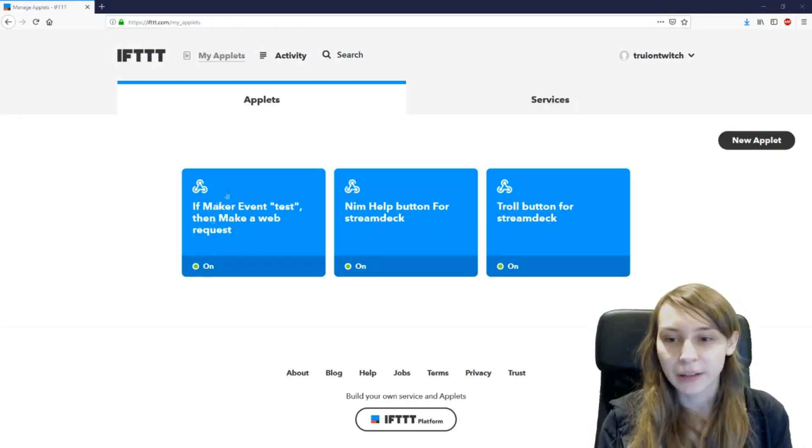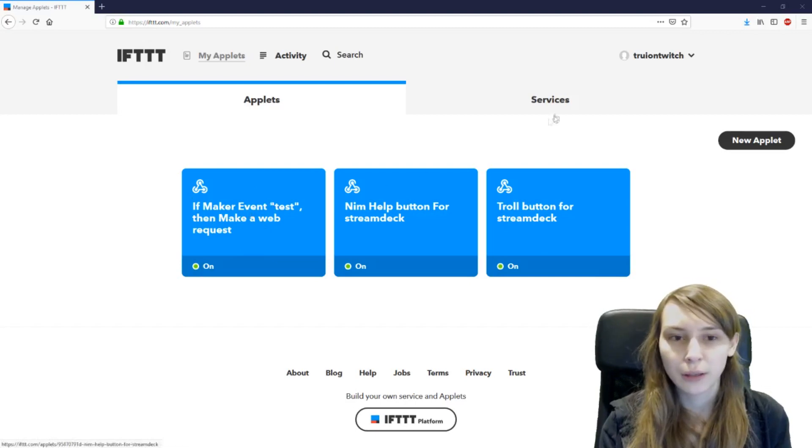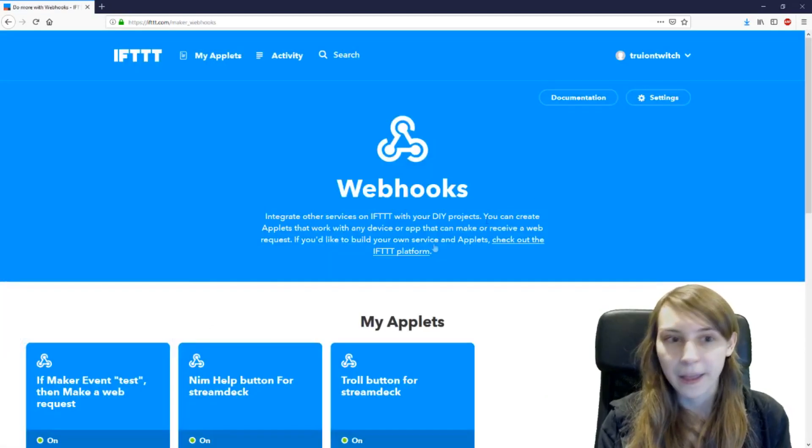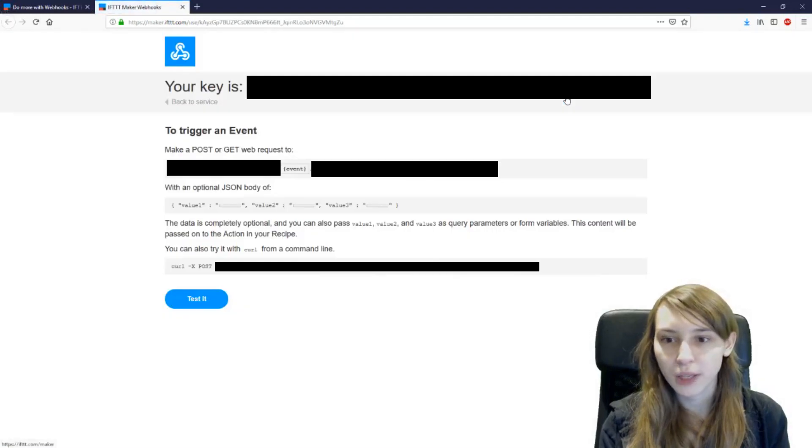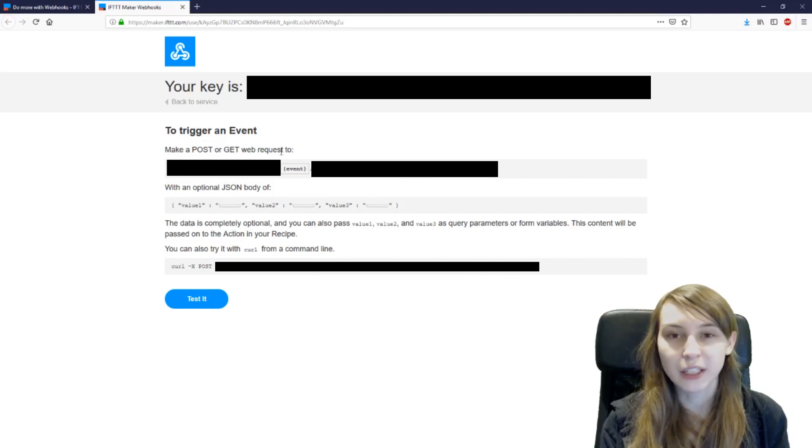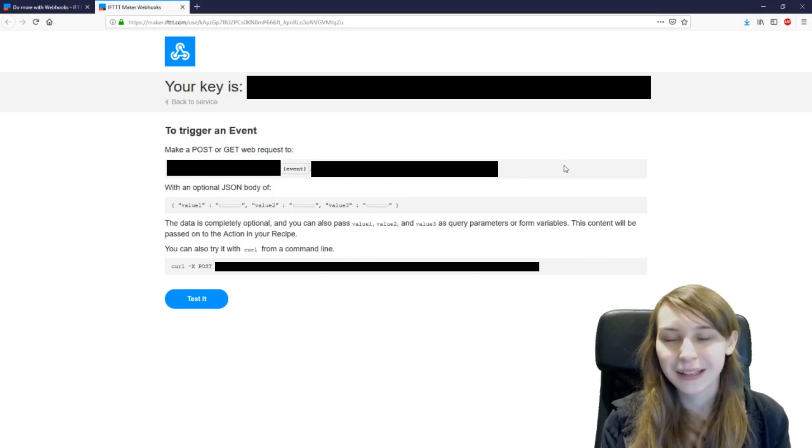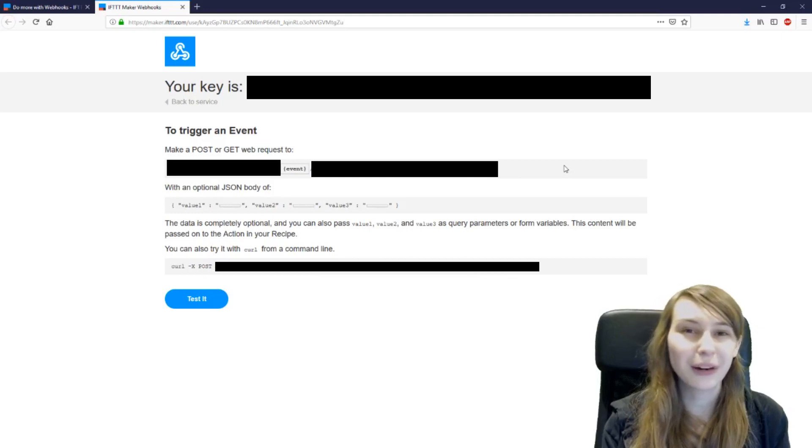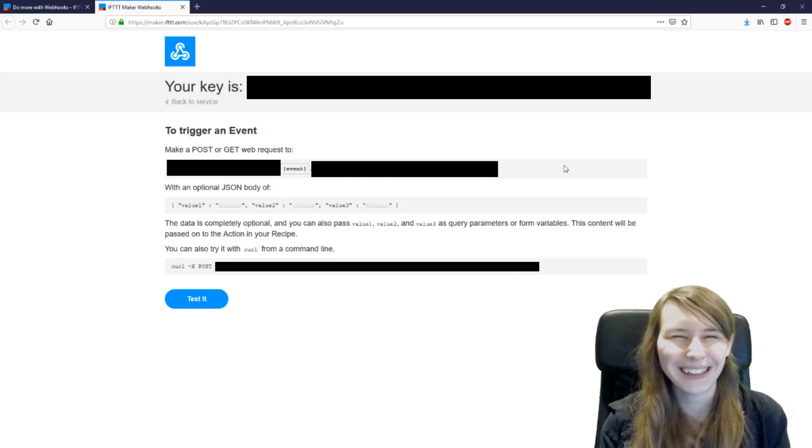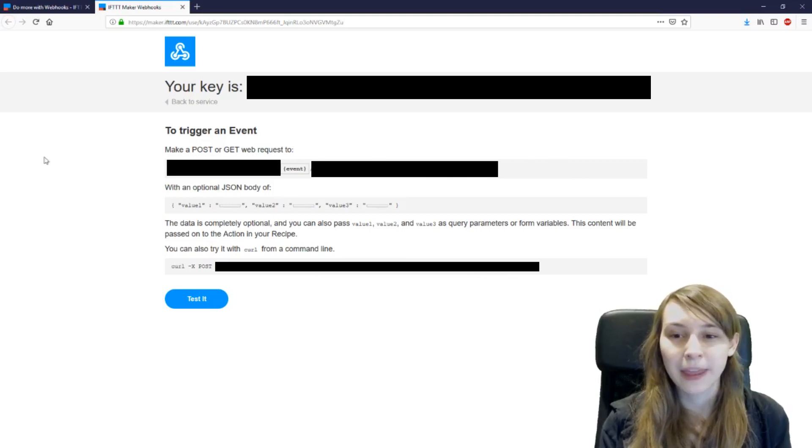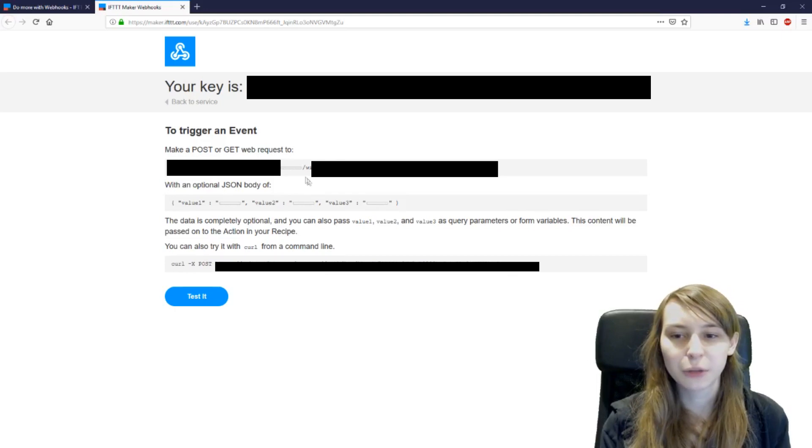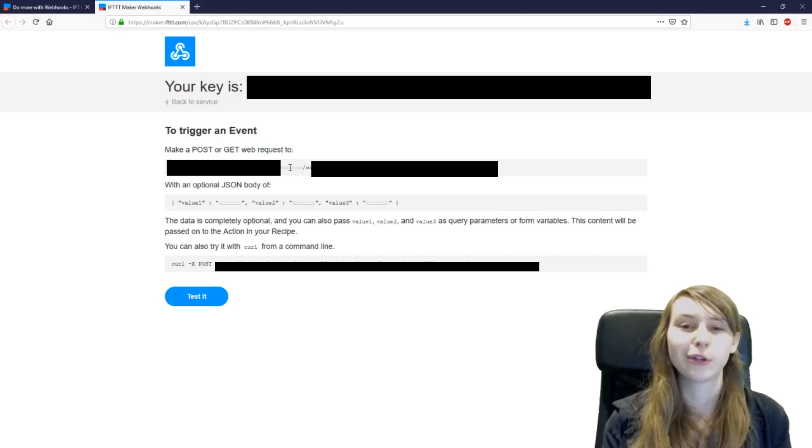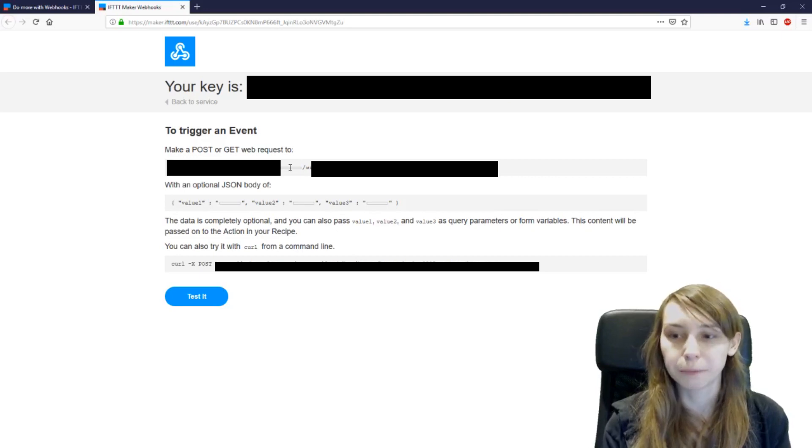So now you've made the applet test or whatever you called it. And then you want to go to services here, which is under my applets services. Go to webhooks. And there's documentation right above here. If you go here, you will see a code underneath here. Make a POST or GET web request to. You'll see a website here, which I cannot show you guys because then you can post all my things. You can basically run my events and that would be pretty bad. So you have to copy this URL and change the word event. You see that it's in the block there. Change the word event with the event name you gave it. So I gave it test. So you should call it test if you did the same. If you call it differently, you have to call it that way in the URL as well.